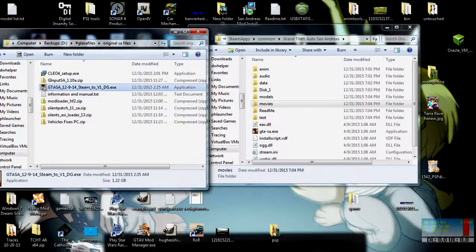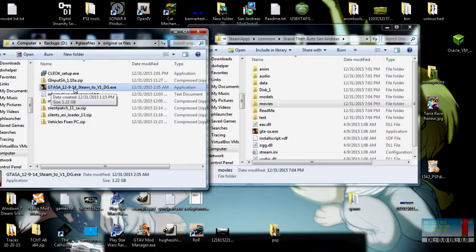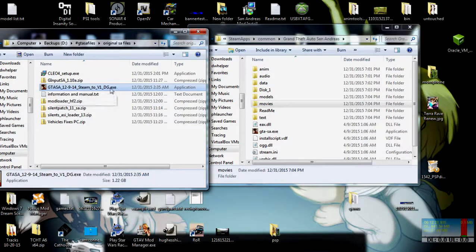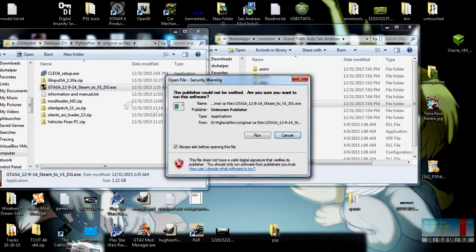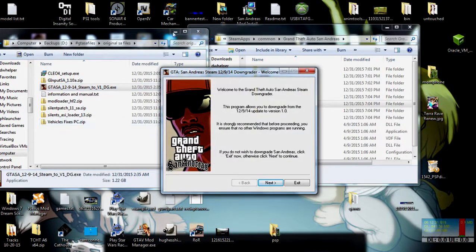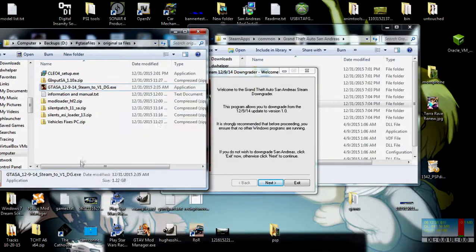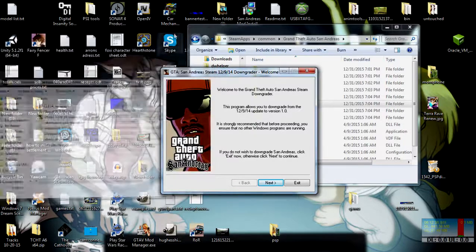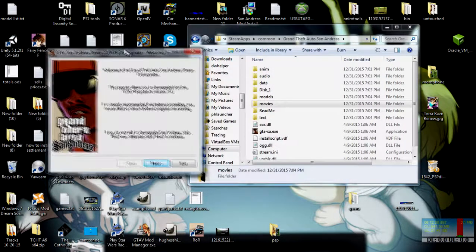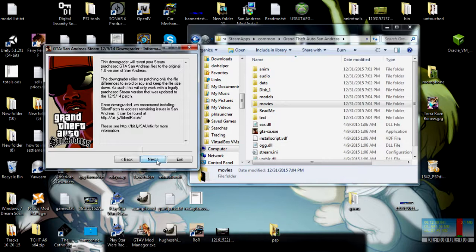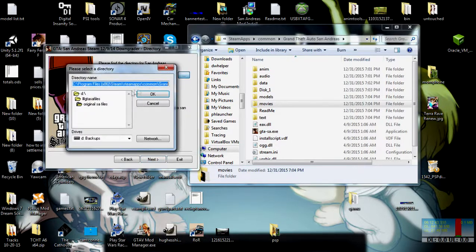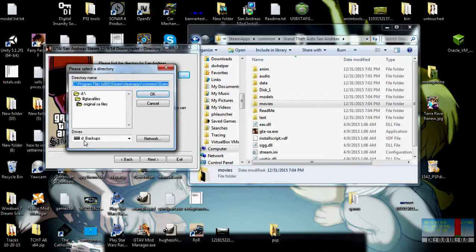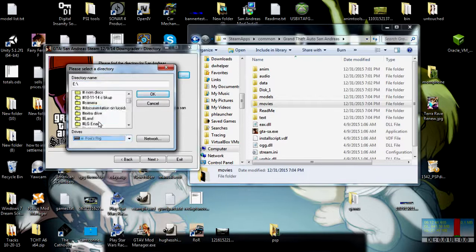Here's the auto download window. It's 1.2 gigabytes. This is indeed the file that you're going to need, so you save that. Again, it's under 1.0 downgrader links. Okay, once you have the downgrader, it'll look like this. GTA SA 12.9.14 Steam to version 1.dg.exe or whatever have you. Double click that and run it.